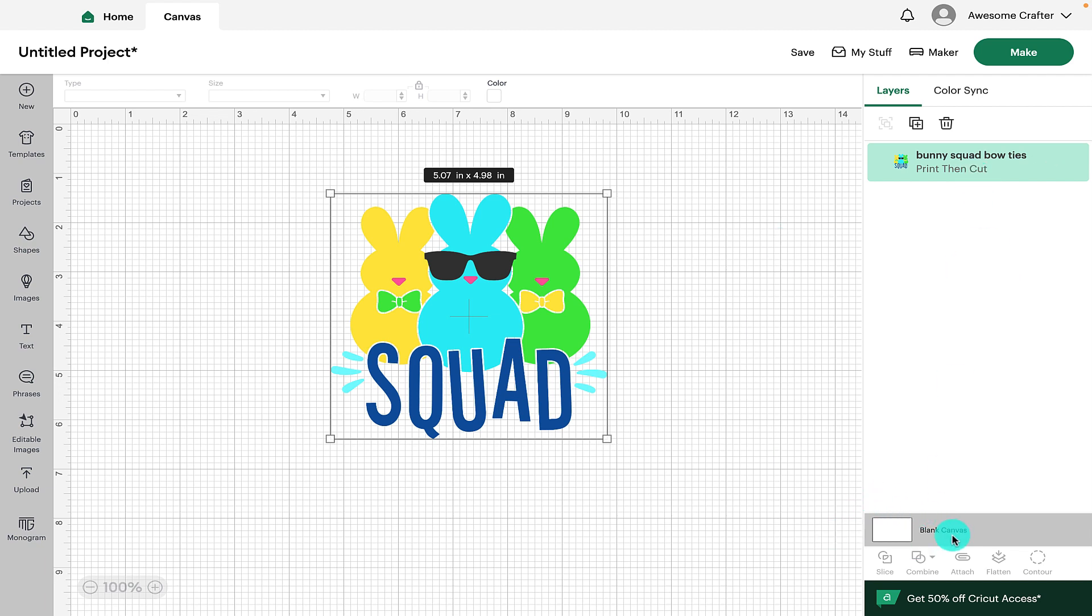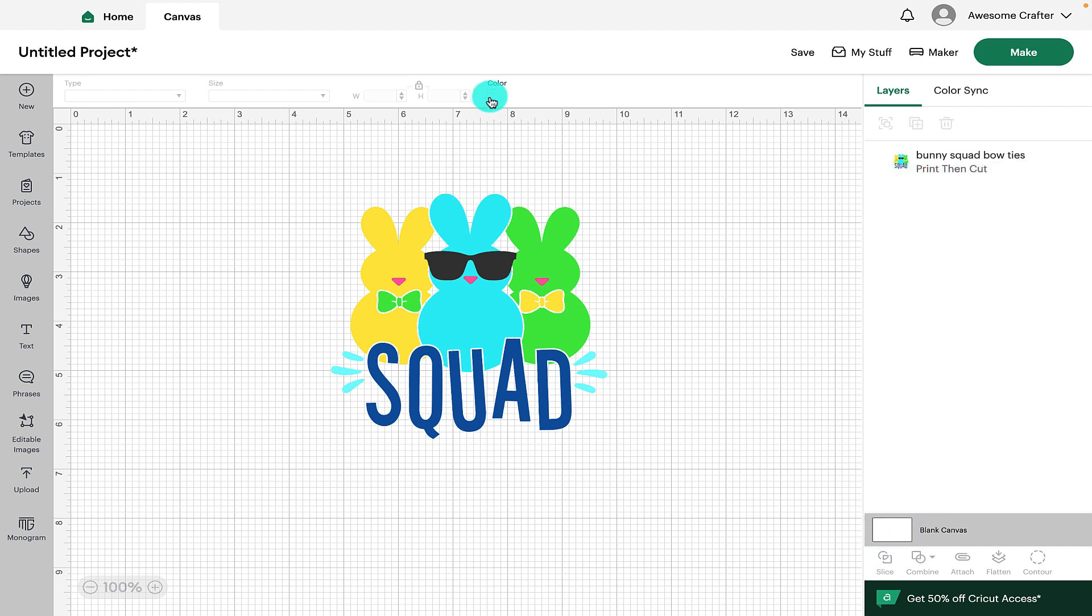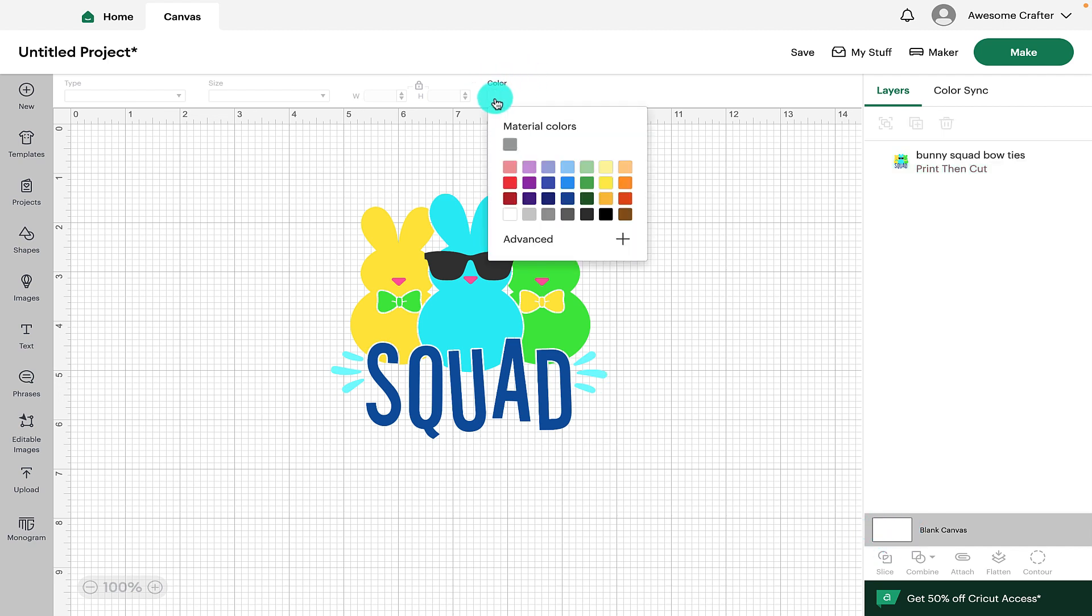So here in the layers panel we can see the blank canvas here at the bottom and it has a square with it. If we go here up to the top we can see where it says color.